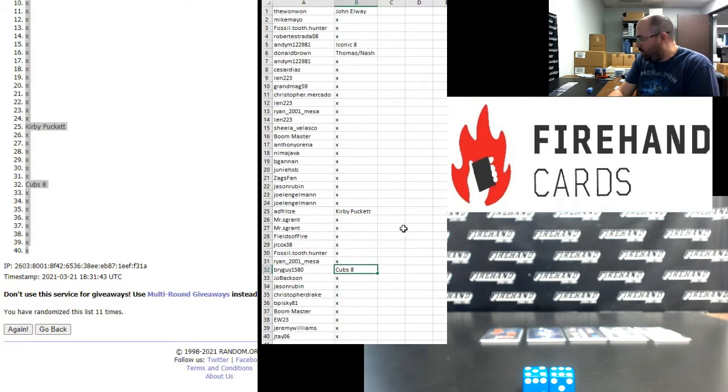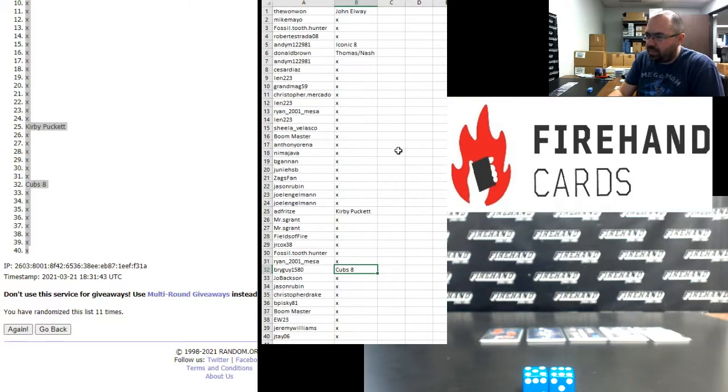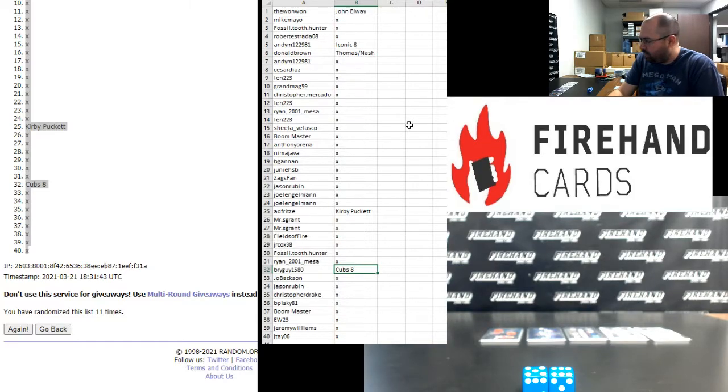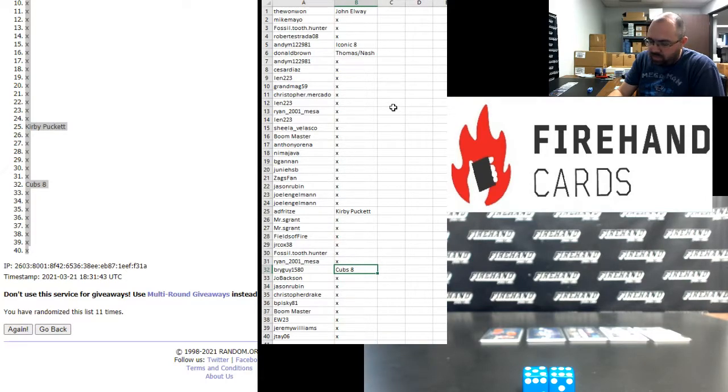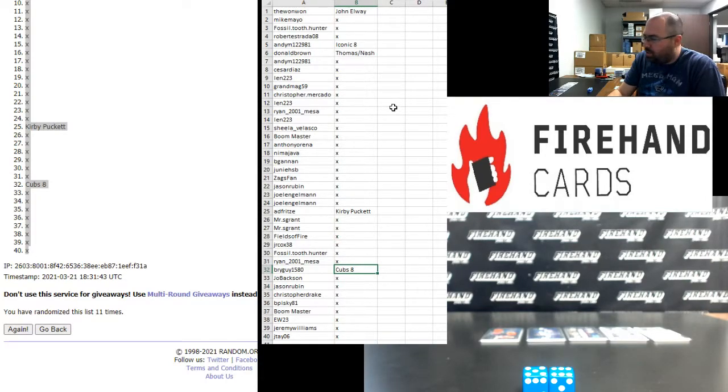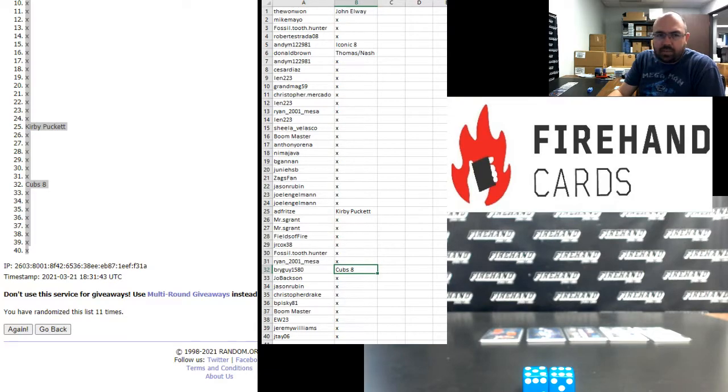Alright, that's going to do it for Omega. Thank you guys again for joining in. Thank you again for your support of Firehand. Congrats again to our lucky hitters in the draw here. Good luck to you guys in our upcoming breaks. Fox, Fossil, and Donald, I'll be adding store credit to your account momentarily. Thank you guys again for watching and joining. Until next one.